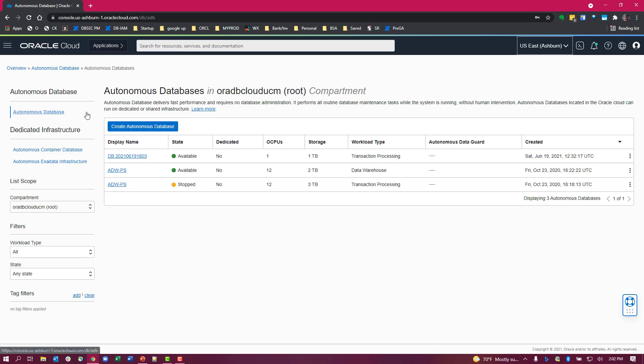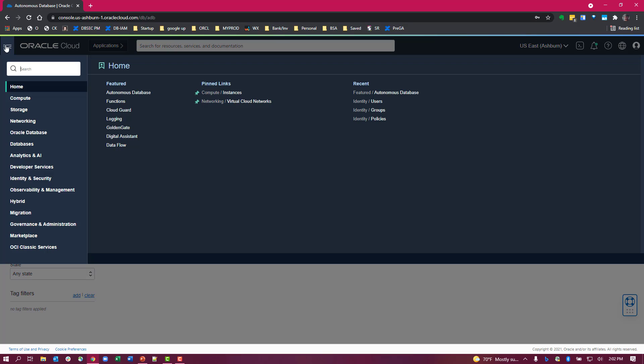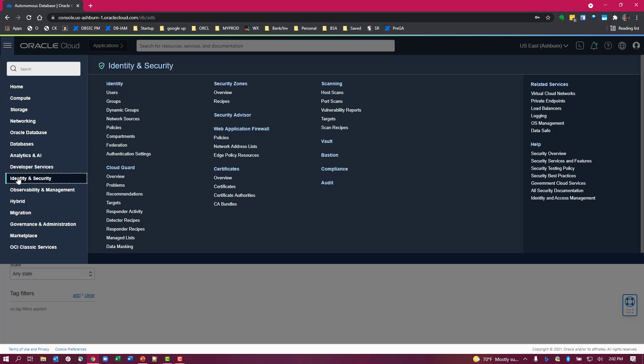To create a policy, first let's make sure that you have the group created and you go to identity security under groups.